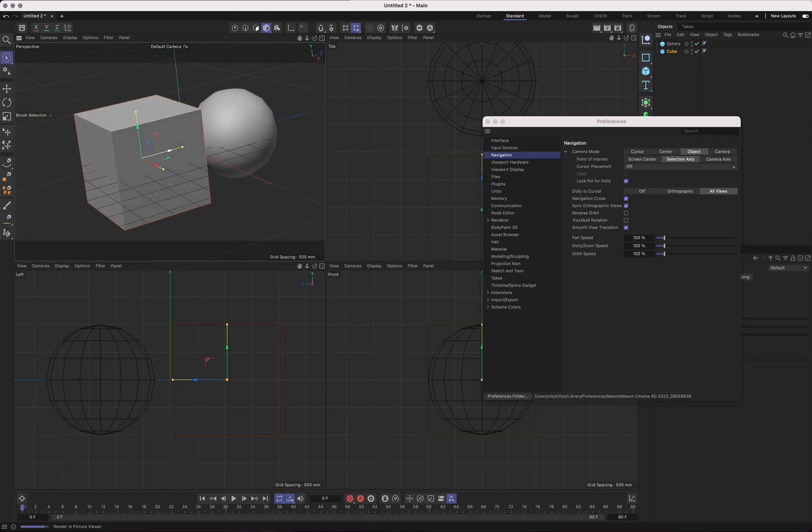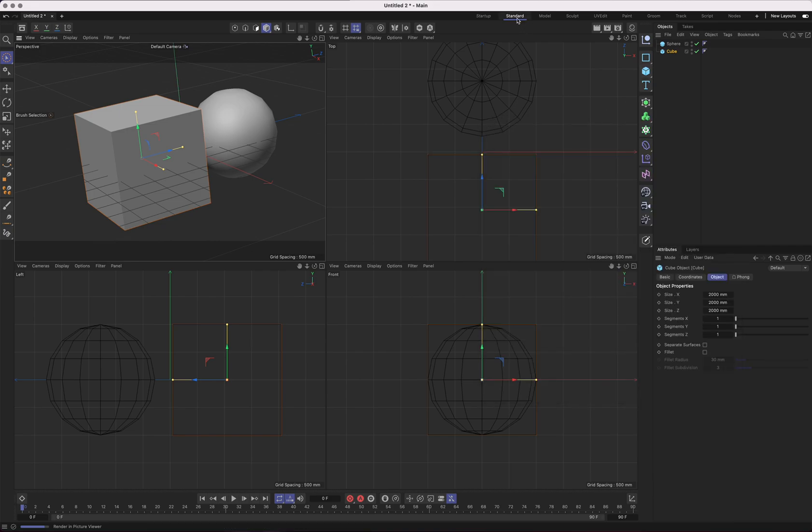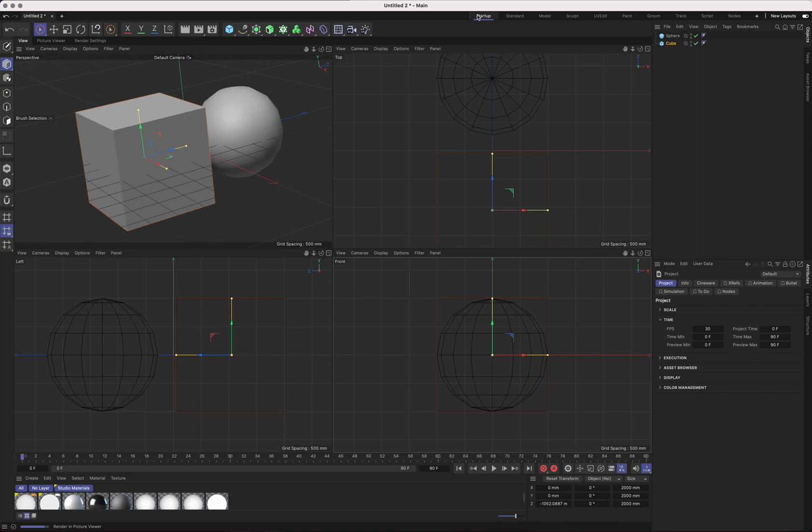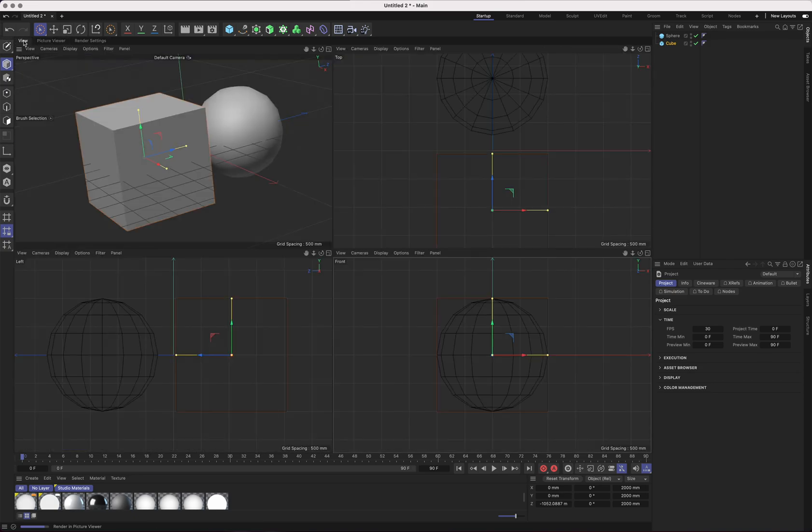That should get you covered pretty well for interacting with Cinema 4D and the perspective. It's worth learning all of these things because they're ever so useful. Rewind the video, look at it again, have a little play around. I will catch you next time for the next video. I think I will cover sorting out your workflows so that you have it set up the way you want it.